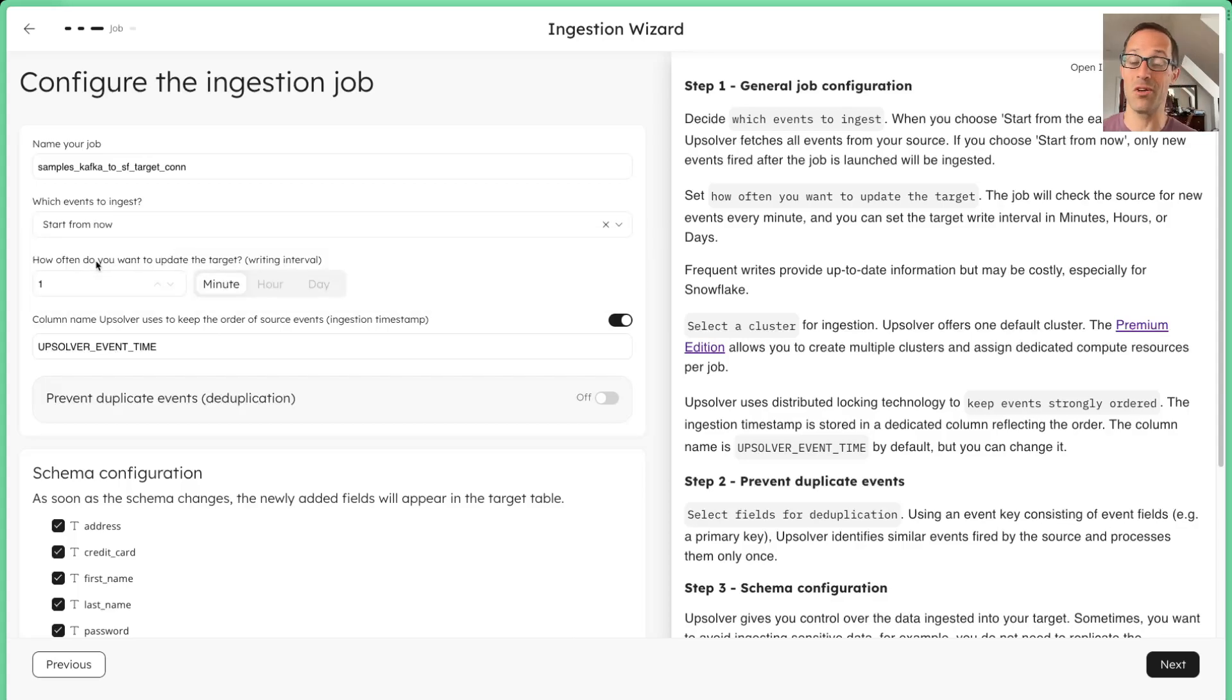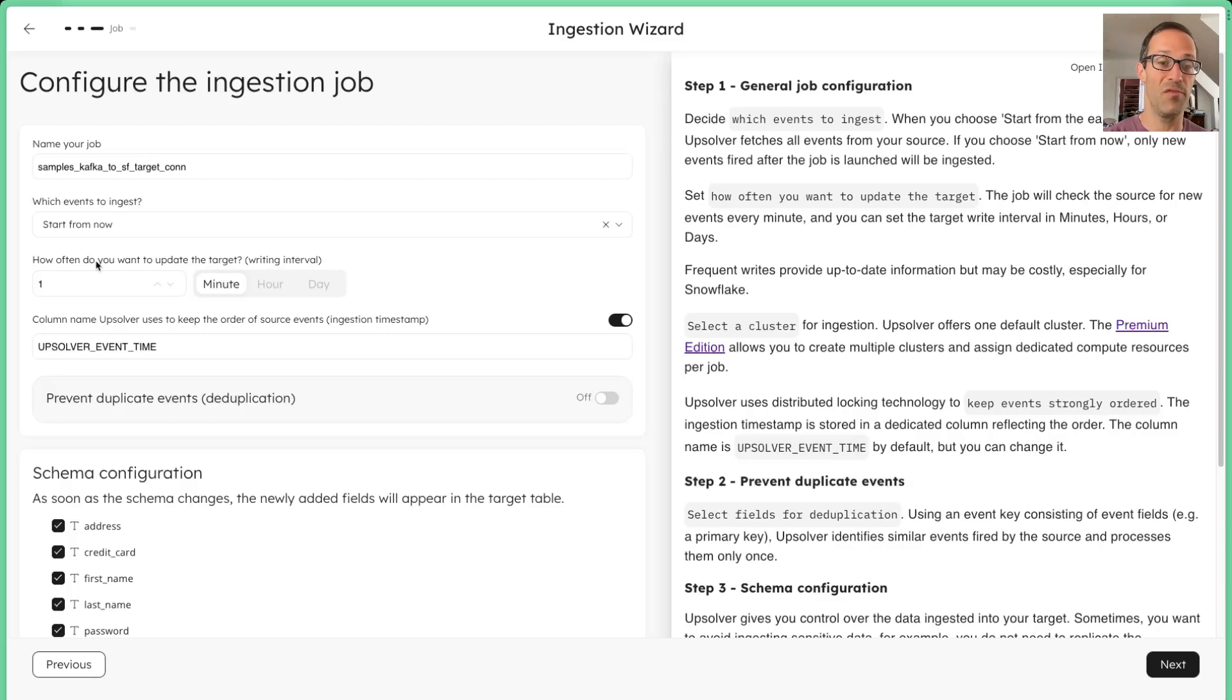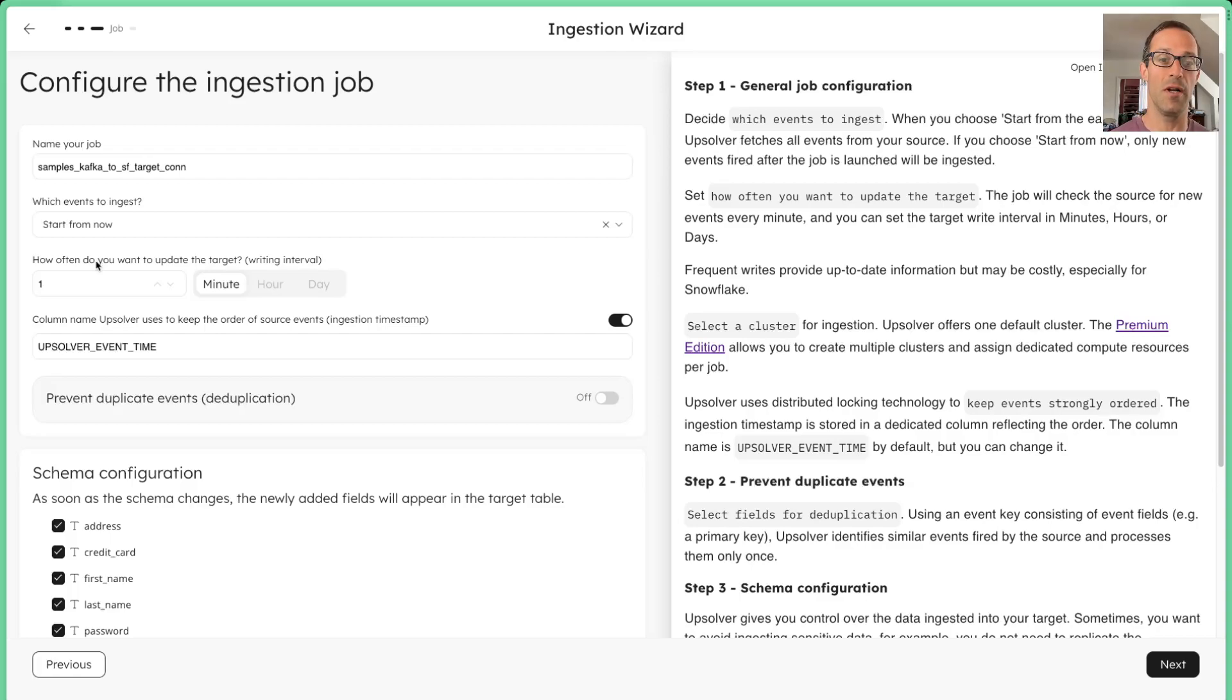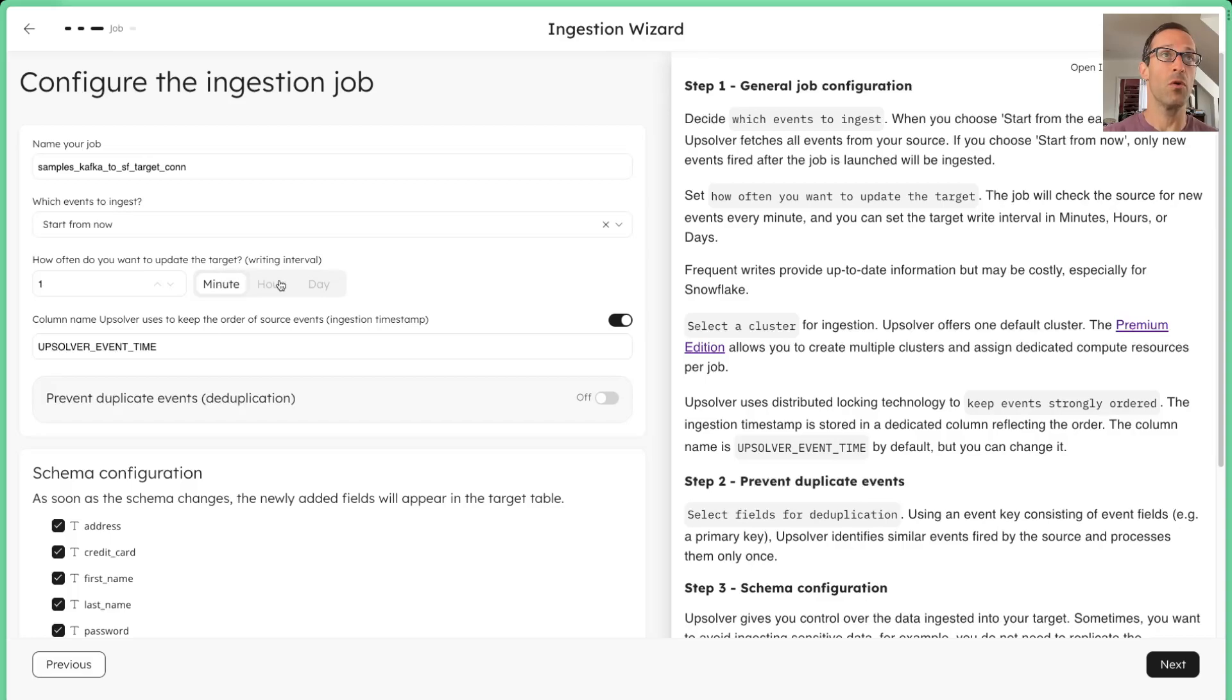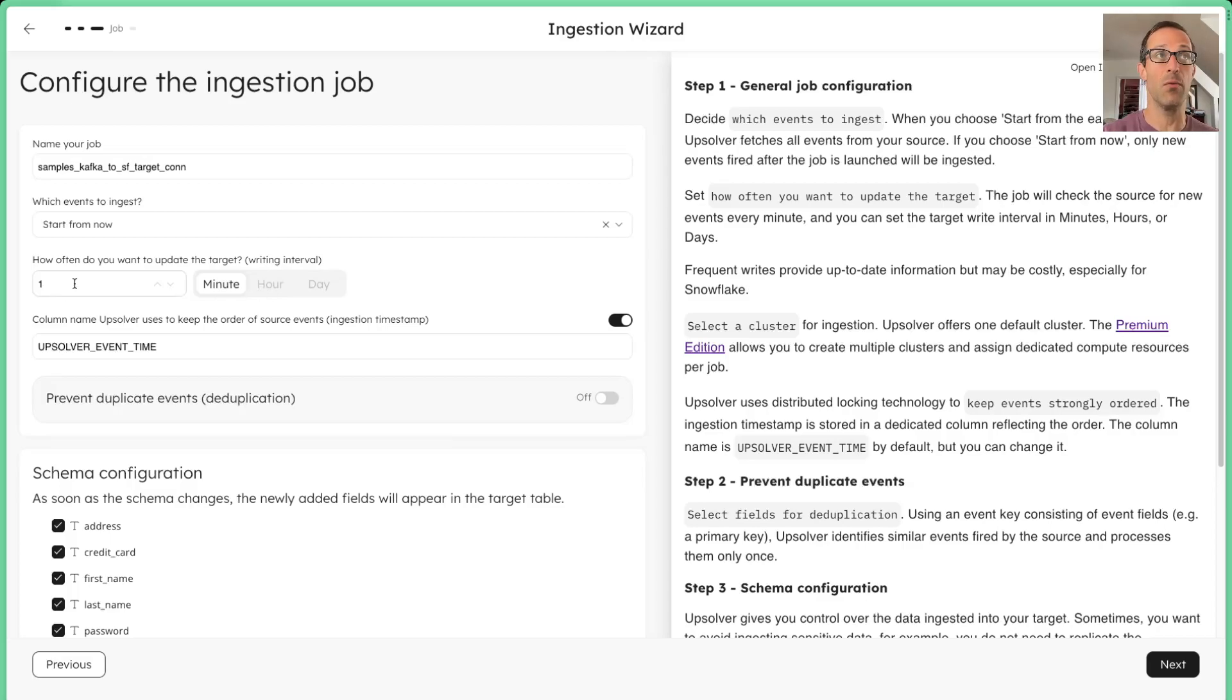And this is because this is a stream, it depends on how much data is persisted in Kafka. If there's multiple days, we will start from the first available event. But for this example, we just start from now. We're also able to tell you how frequently we want to update the target. In this case, I want to update in near real time. So I'm going to go down to a minute.